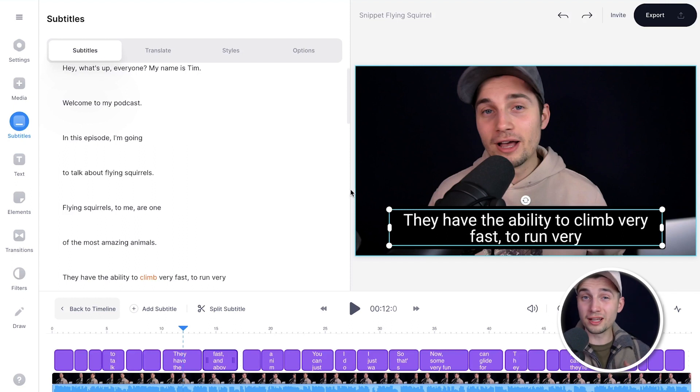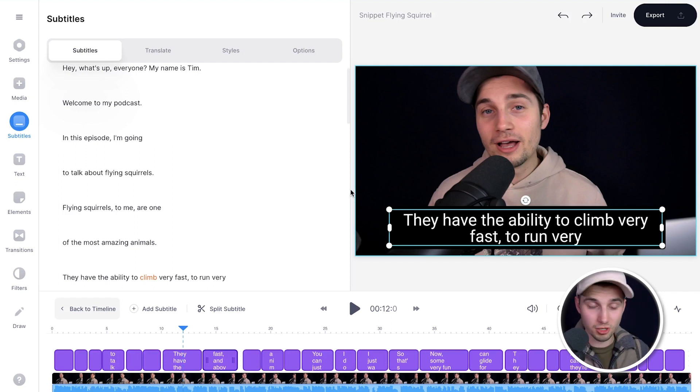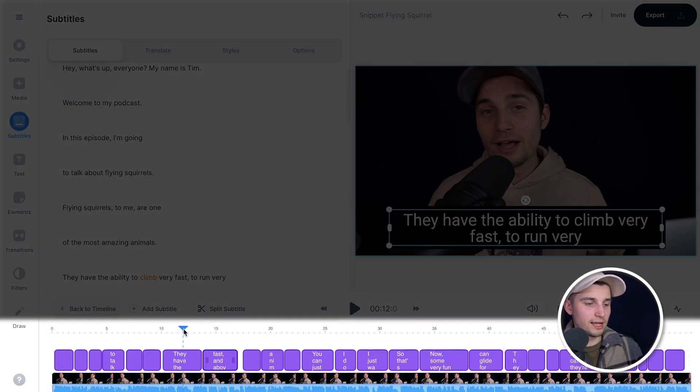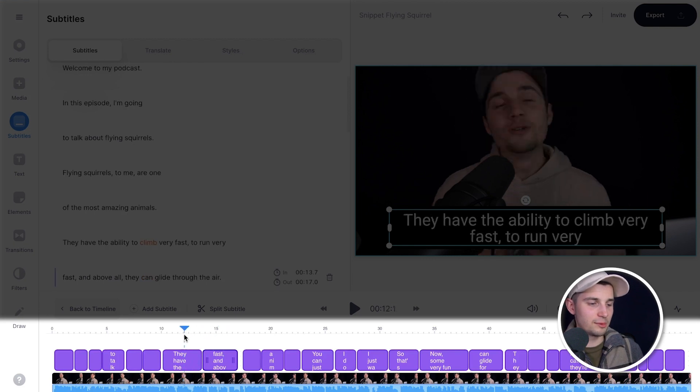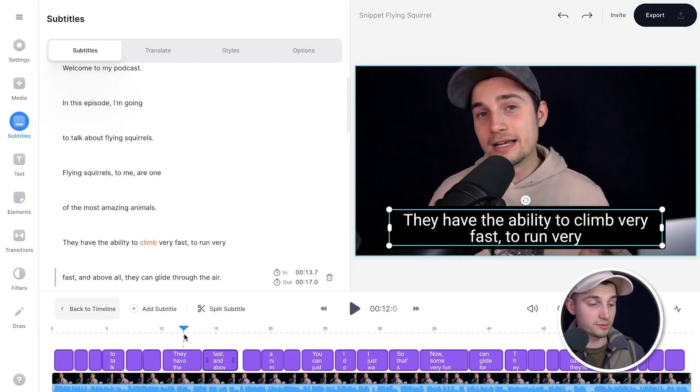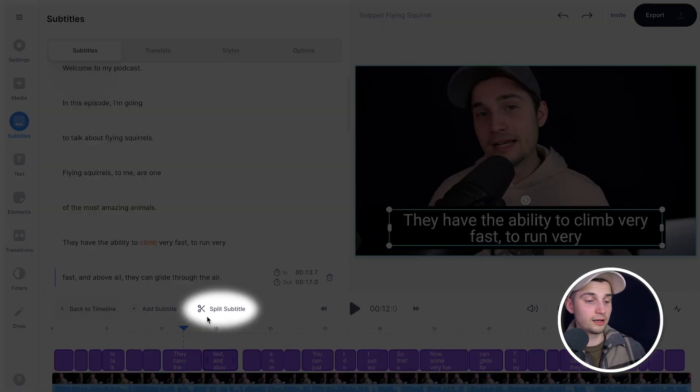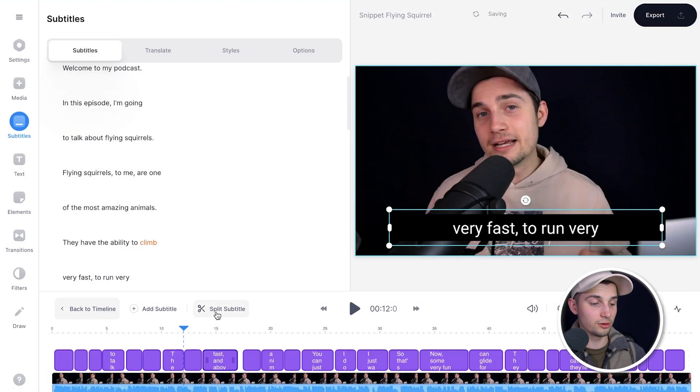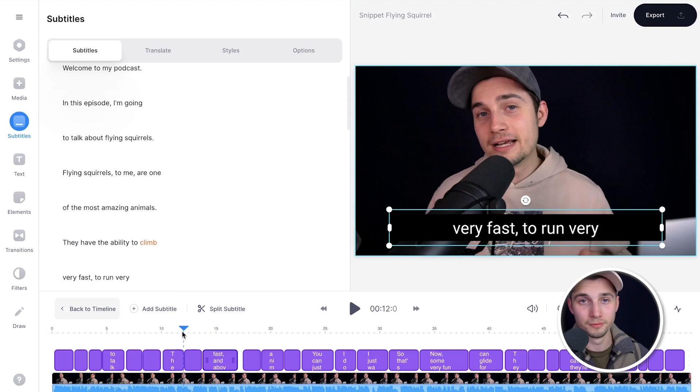And before I'm gonna show you how you can download these subtitles, you can also split subtitles in two. Simply use the playhead in the bottom timeline and let it rest above one of the subtitles and click on split subtitle to split the subtitles into two.